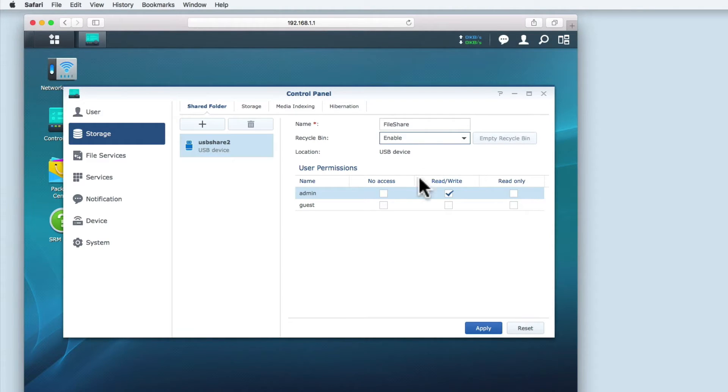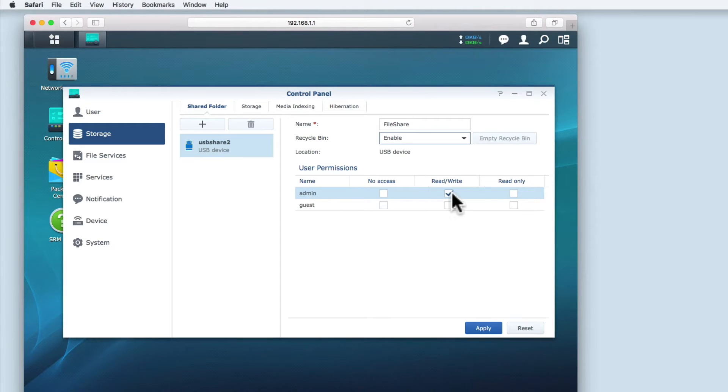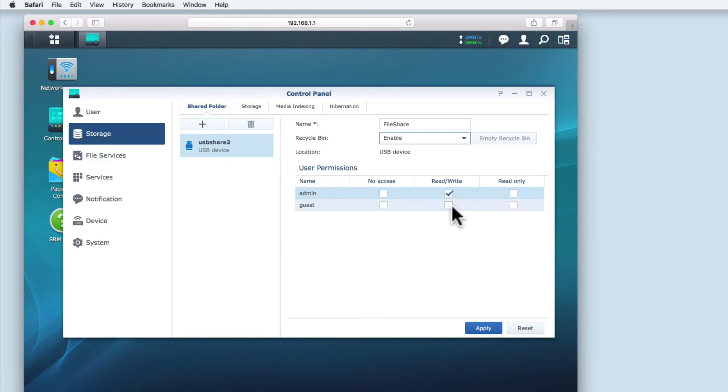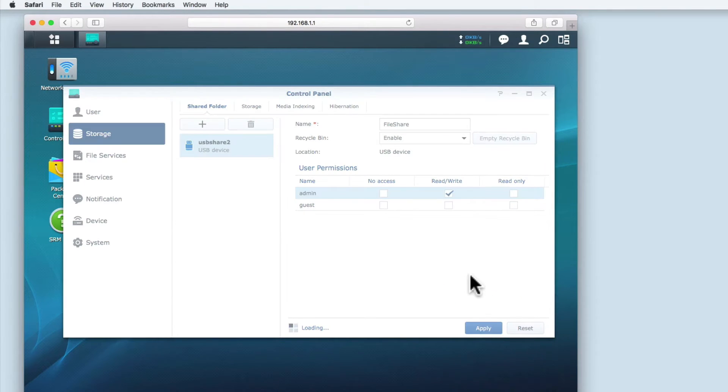Finally, we have user permissions for the hard drive share. Currently, there is only one account that has access to the USB hard drive. This is the administrator's account. We'll be looking at creating user accounts in a moment. Before leaving these options, I'm going to apply the changes that I've made.